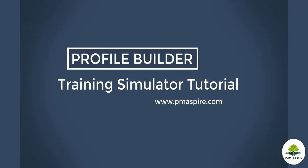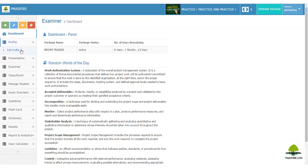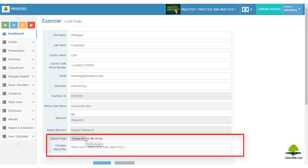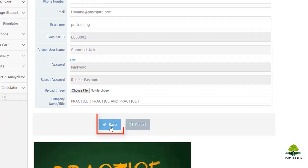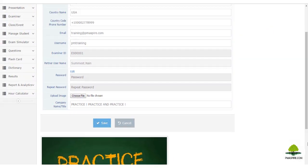Before you start using the Training Simulator, you need to create your profile properly. The way you design your profile, students will receive emails with the same signature. You can also upload your company name and logo to be displayed in your dashboard. Log into your portal and go to the profile section on the left side. You can upload your company logo and insert your company name, then save the changes — your logo and company name will appear on both your dashboard and your student dashboard.